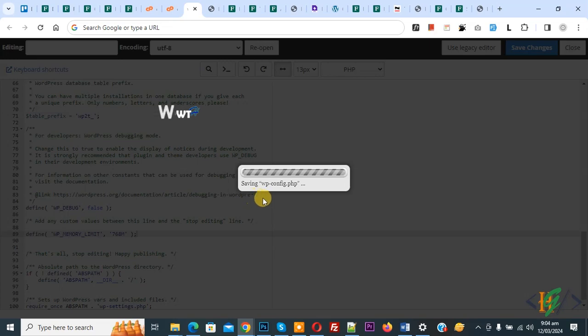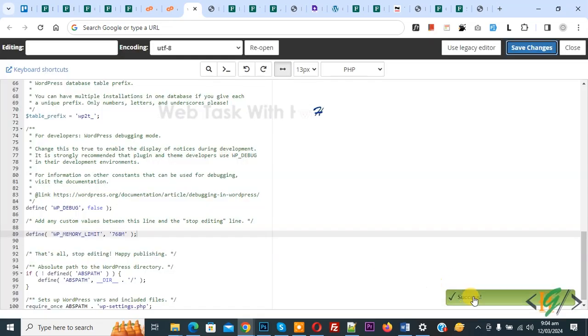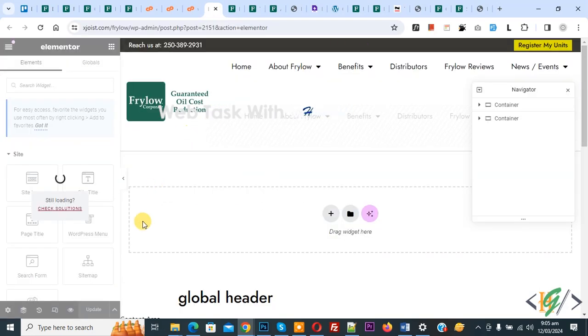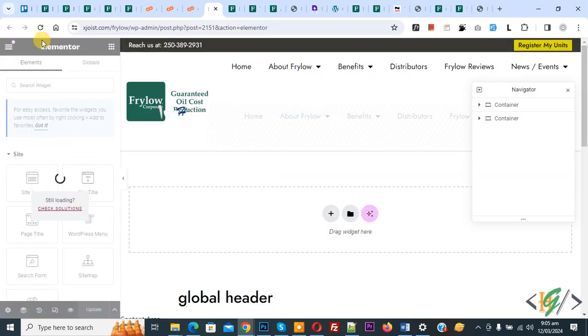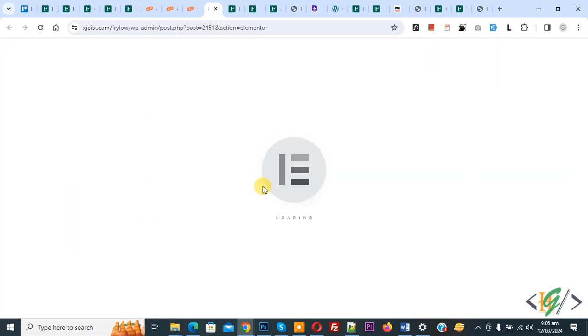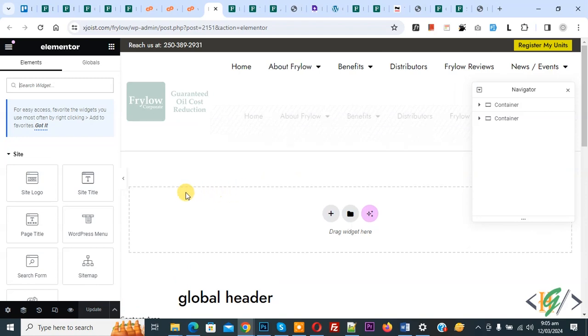This is first way to solve the issue. Now you see success. Now go to Elementor again. Now you see still loading, refresh the page. Now you see our issue solved.